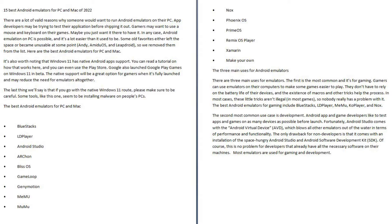Android emulation on PC is possible, and it's a lot easier than it used to be. Some old favorites either left the space or became unusable. At some point, Andy, Amidu OS, and LeapDroid, so we removed them from the list. Here are the best Android emulators for PC and Mac.